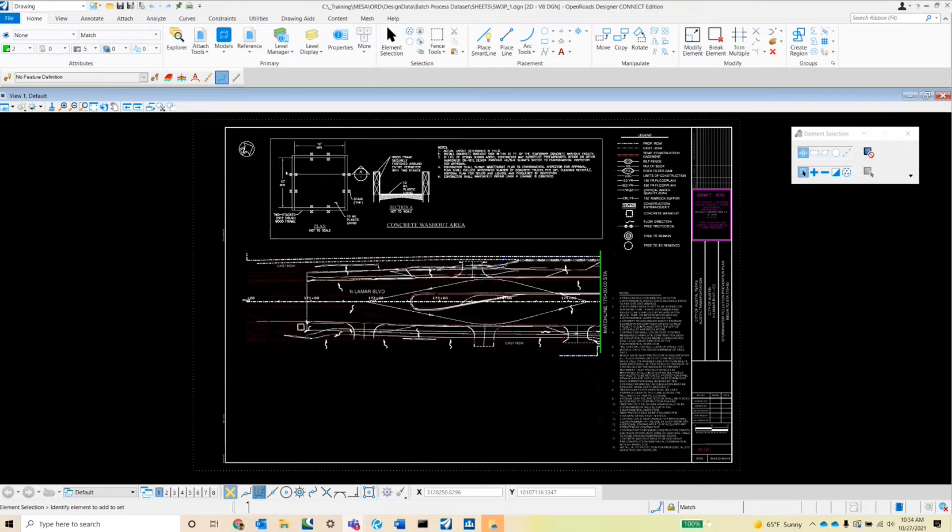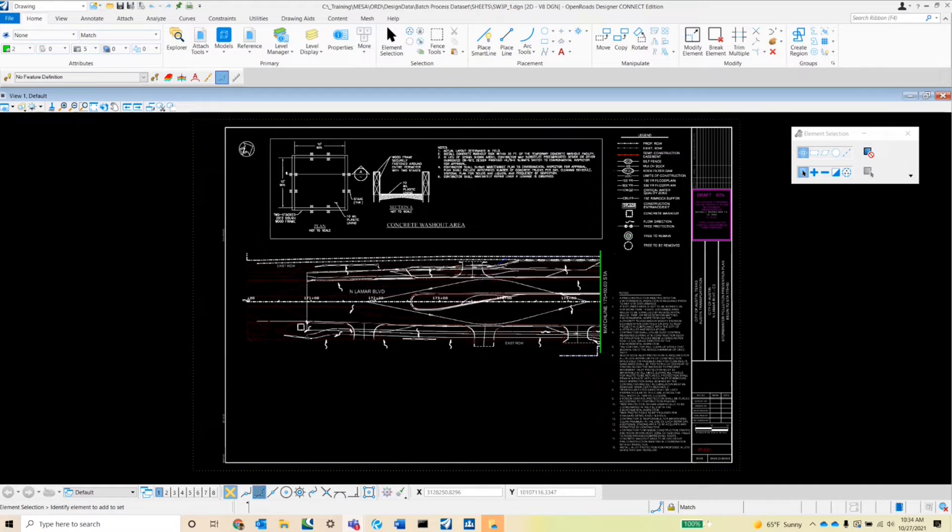So today we're going to be talking about the batch process tool, how to run a batch process. We're going to be writing some command scripts to turn levels on and off and also attaching a reference.